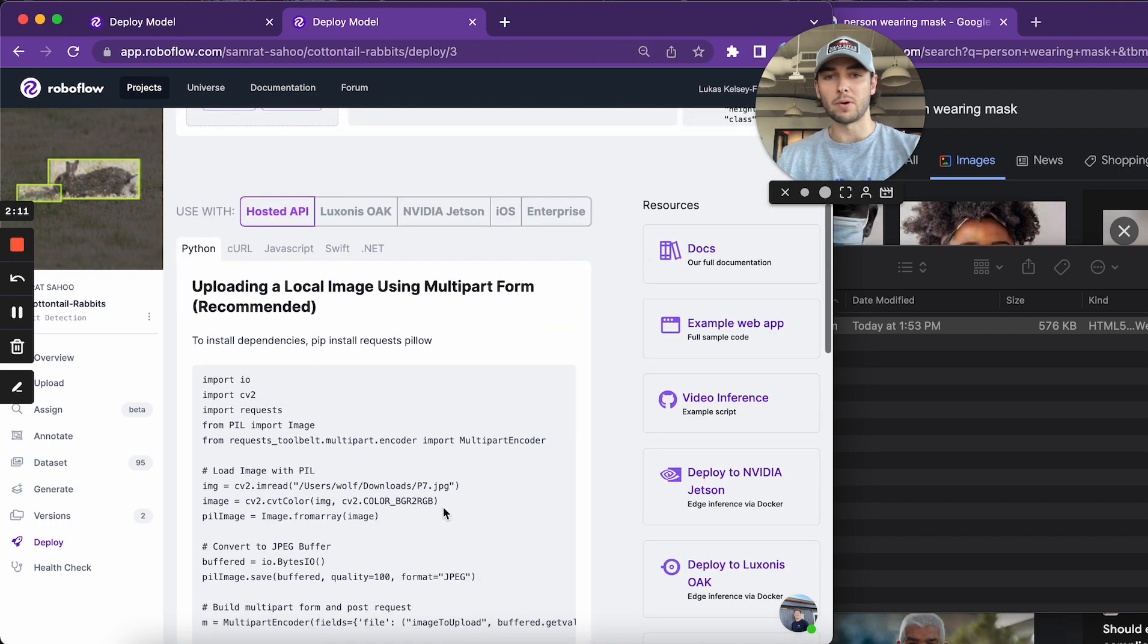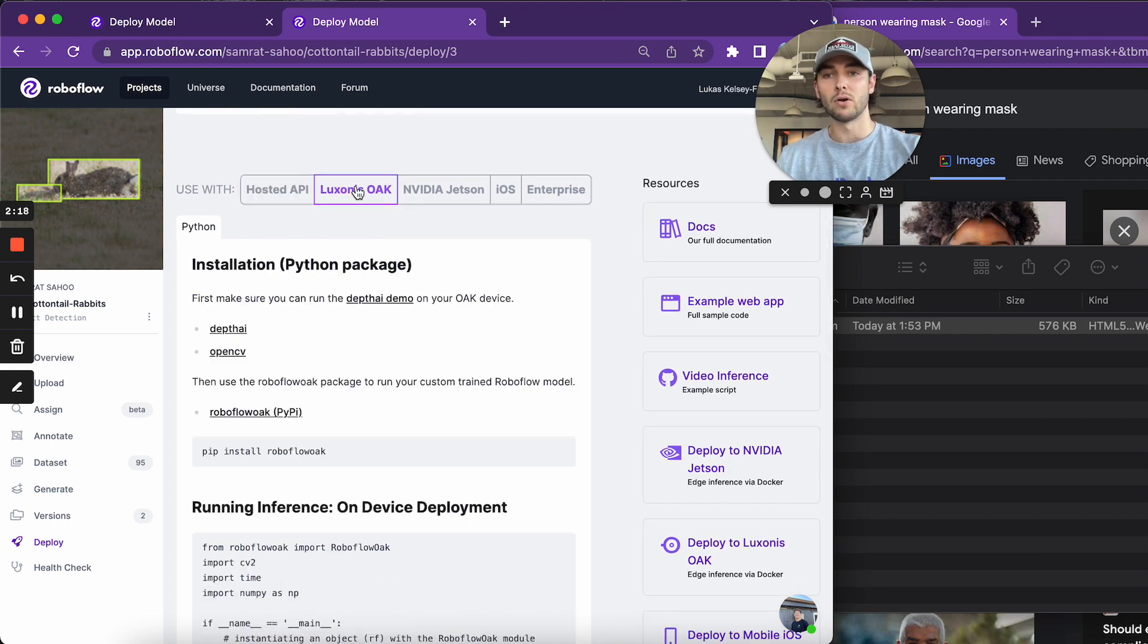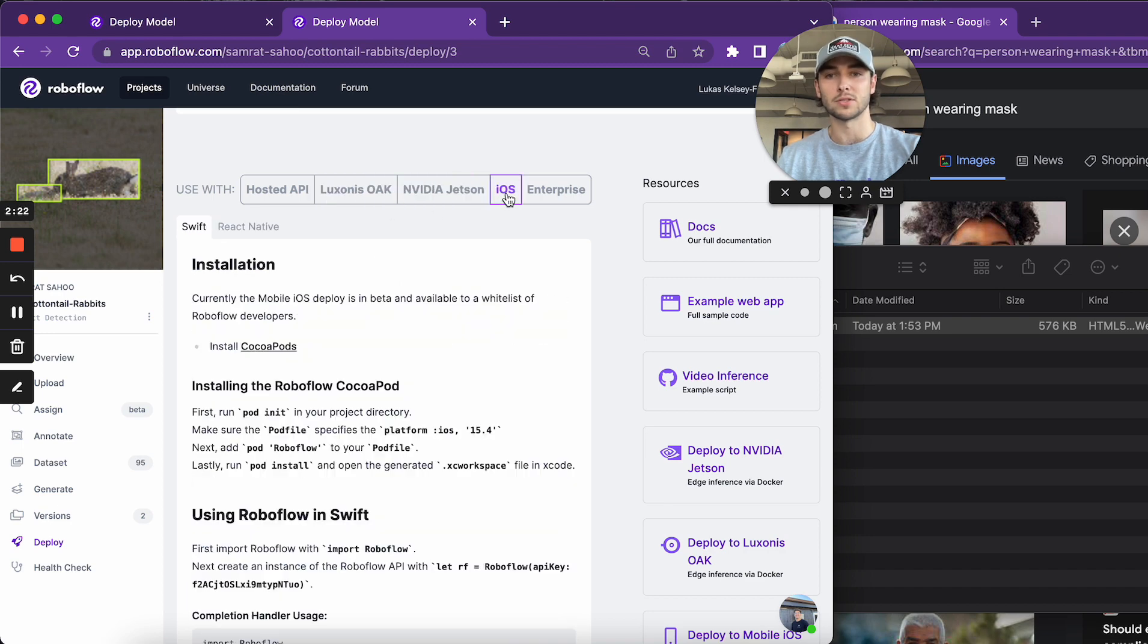And then at the bottom here, these are the code snippets that I was talking about. So you can either use our hosted inference API for auto-scale deployment, or you can deploy to the edge with one of these other deployment options.